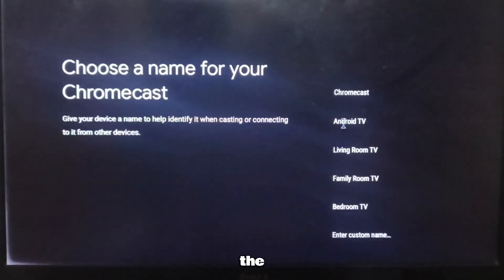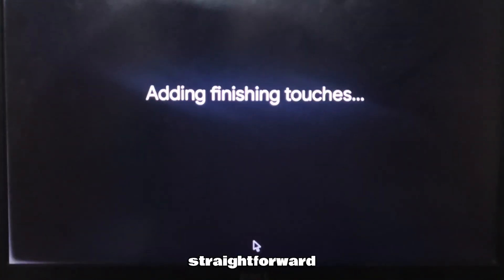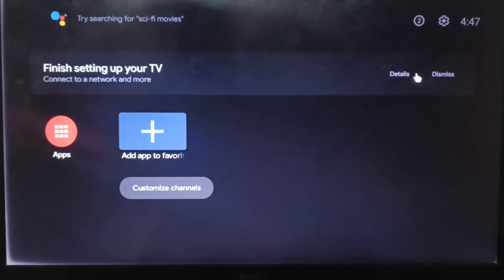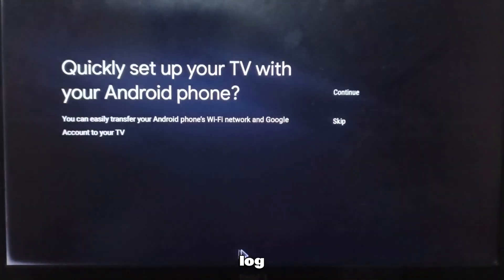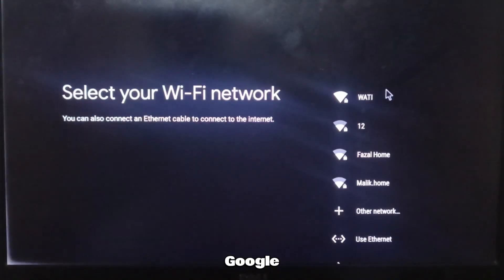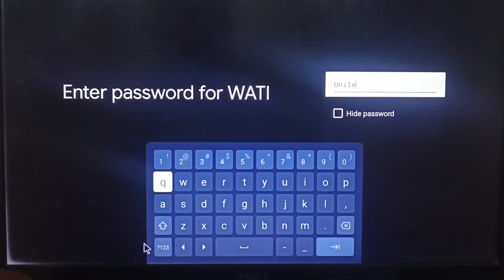The setup process is straightforward. Connect to Wi-Fi or Ethernet, log in with your Google account, and you're ready.